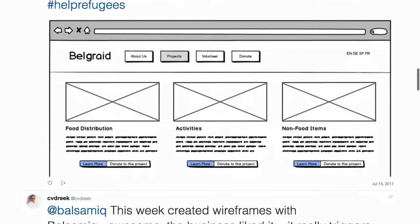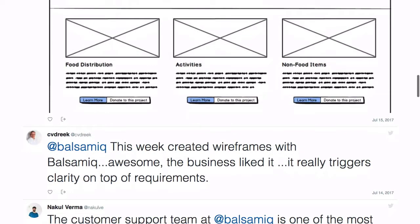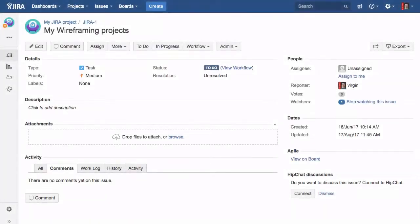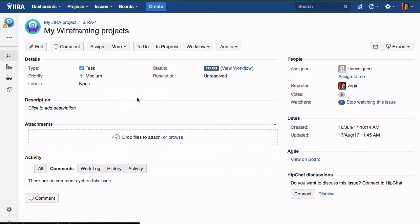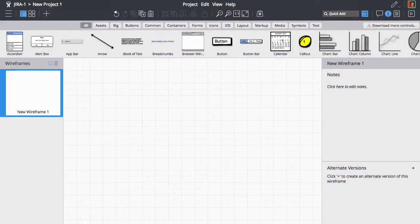Today we'll talk about Balsamiq Wireframes for Jira server. Let's look at how it works. To add a Balsamiq Wireframes project to your Jira issue, click Add Balsamiq Wireframes from the More menu. This will launch the Balsamiq Wireframes editor.